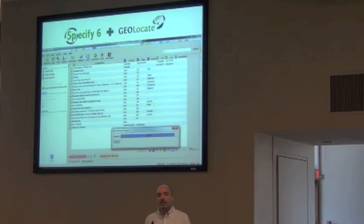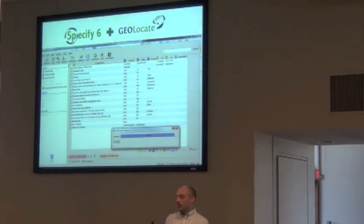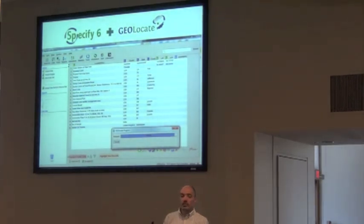So Specify — a lot of you have probably seen this — you can go through and batch process the data set within Specify.